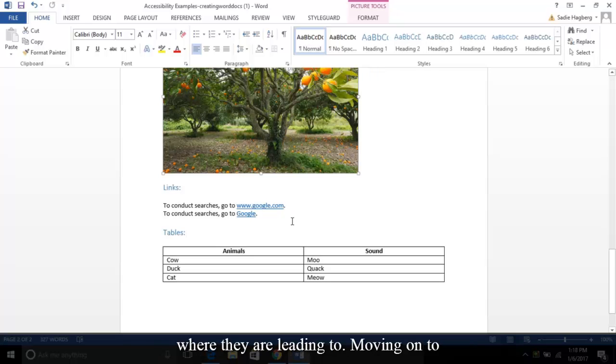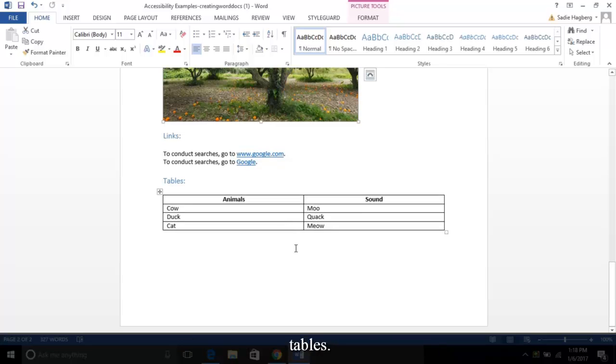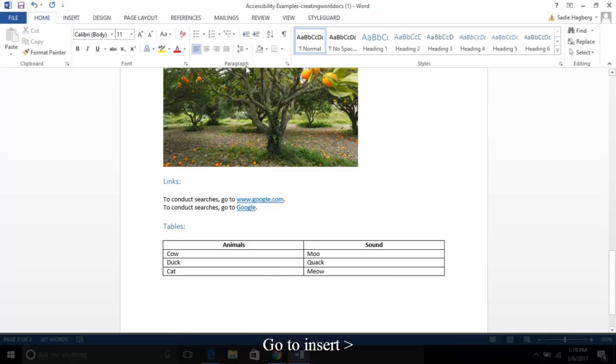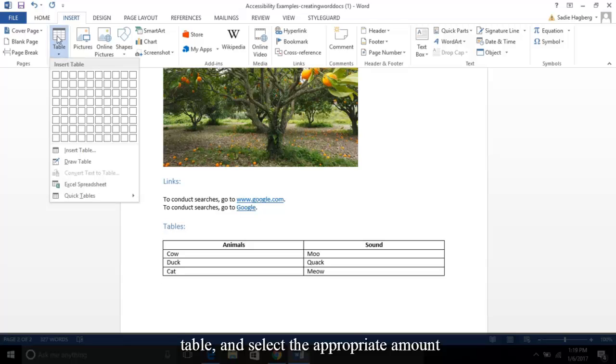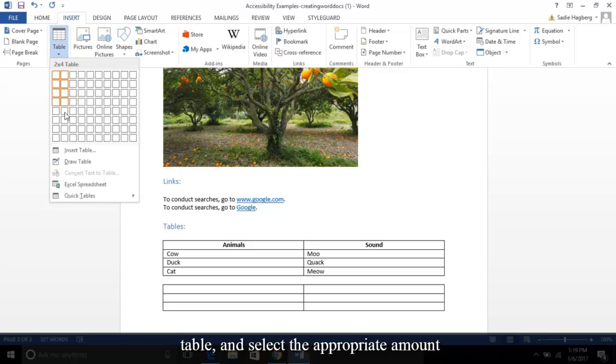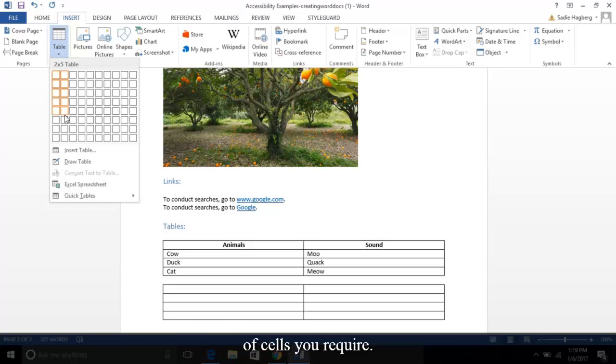Moving on to tables. For this, use your toolbar: go to Insert, Table, and select the appropriate amount of cells you require. Keep your table simple—don't split cells.